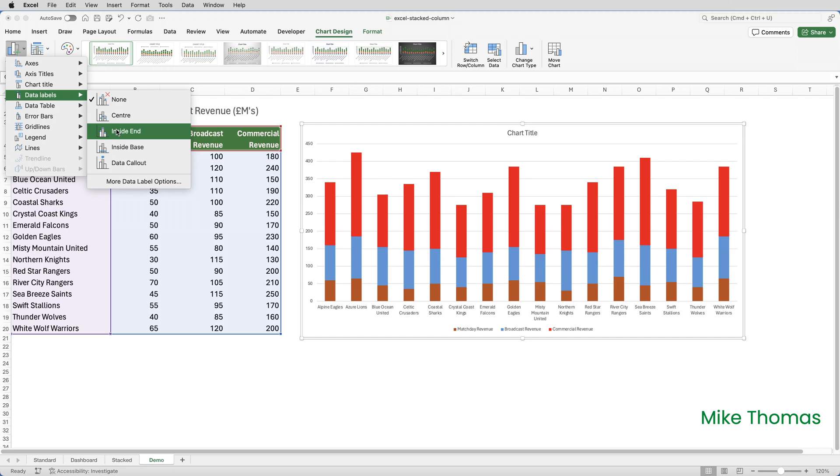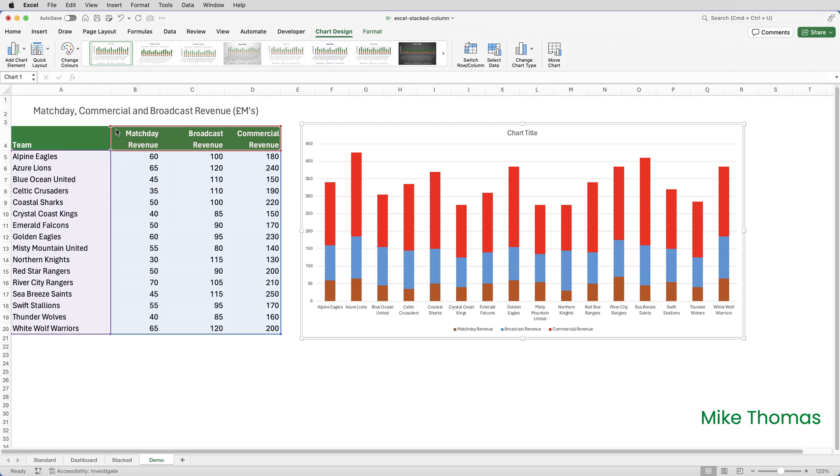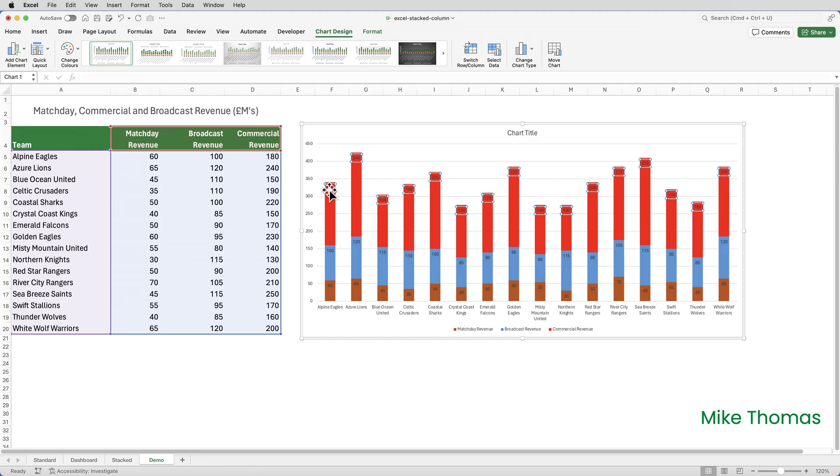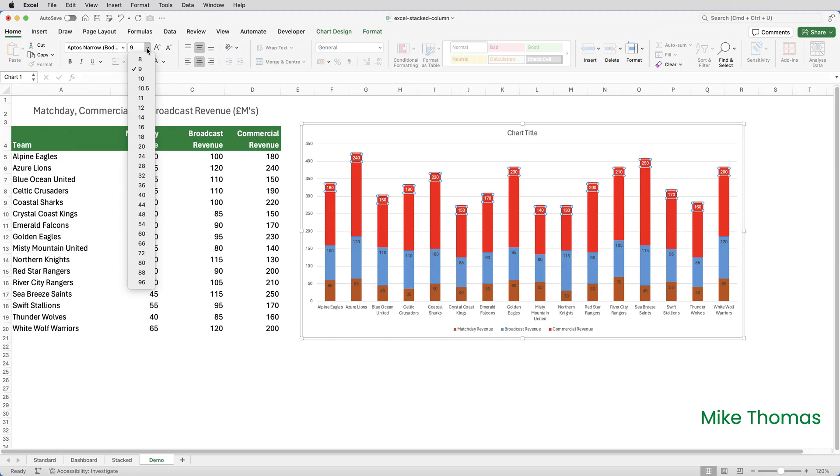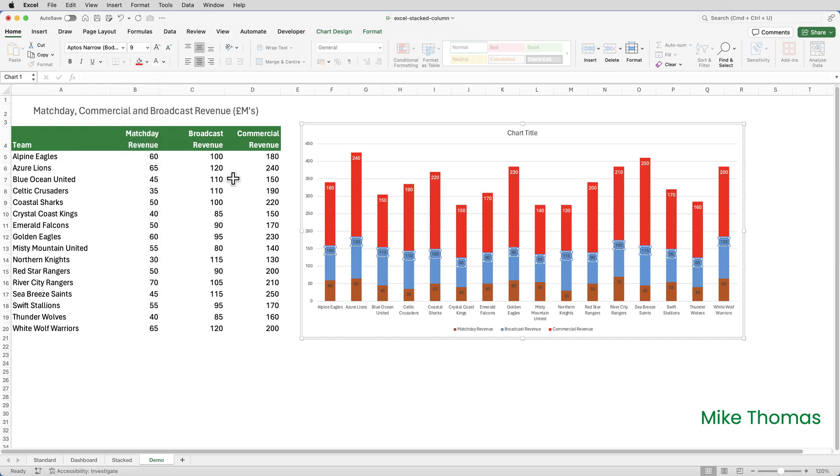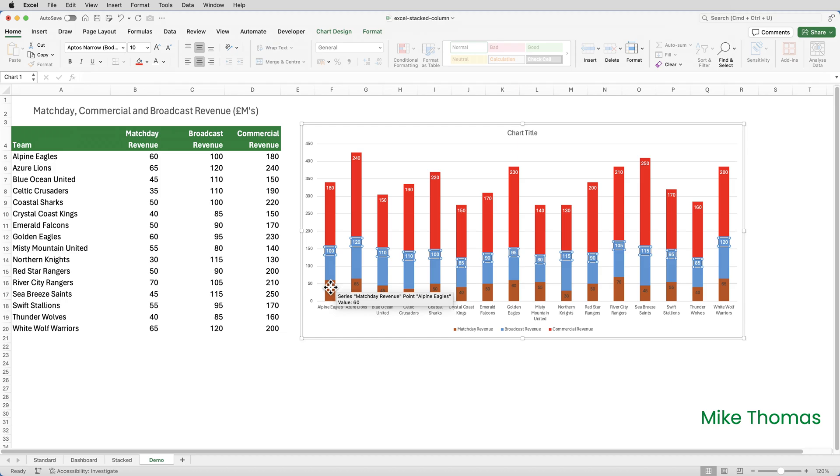So if I click Inside End, you can just about see the numbers have appeared, but because it's black font, and the font's quite small, it's a little bit difficult to read. So if I click on one of the numbers in the red bars, they all get selected, and then I can change the colour by using the font colour button, I'll change them to white, and I could make them a little bit bigger, I'll make them 10 points, and I'll do the same with the blue ones, make it white, and 10 points, and the same with the rusty ones, white text, 10 points.